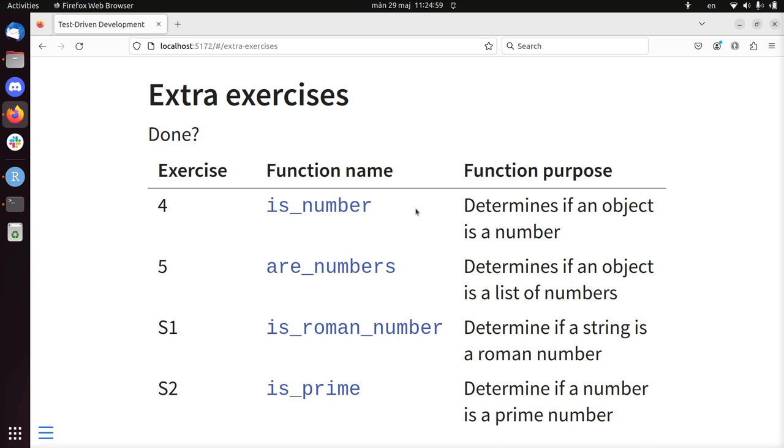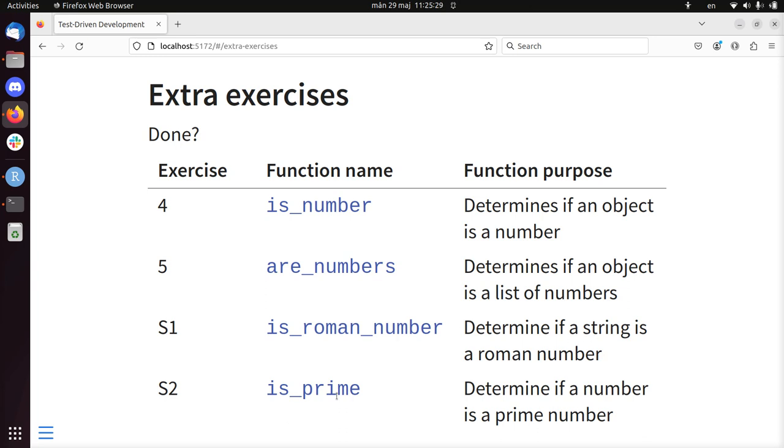If you want to do more, there are some other functions you can try to work on. Again, try to write the function isNumber to determine if an object is a number. AreNumbers determines if an object is a list of numbers. IsRomanNumber, this is the advanced stuff, that's why it's the S. It's super, you shouldn't do this, but if you're super quick, go ahead and do it. Determine if a string is a Roman number. IsPrime, determine if a number is a prime number.